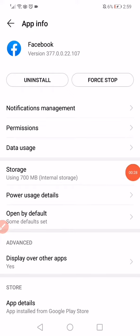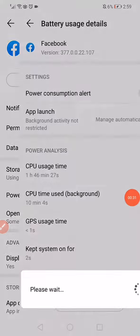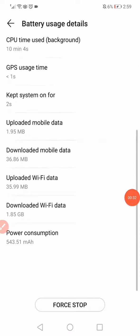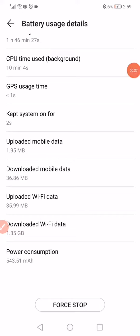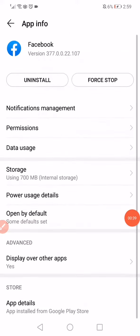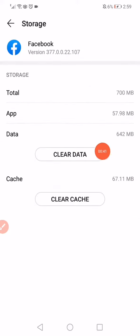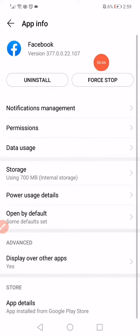What you have to do on this page is make sure to go to power usage details, scroll down, and then click here on this force stop option. Then go back, click on storage, click on clear data and clear cache.